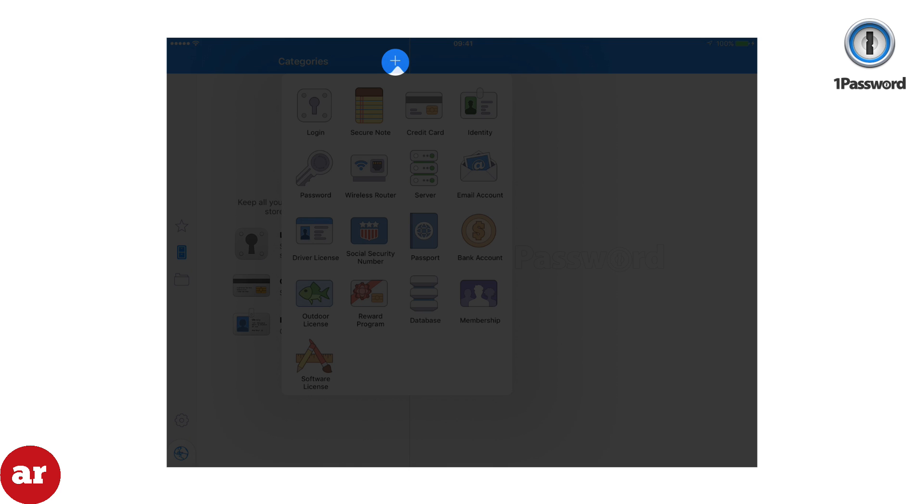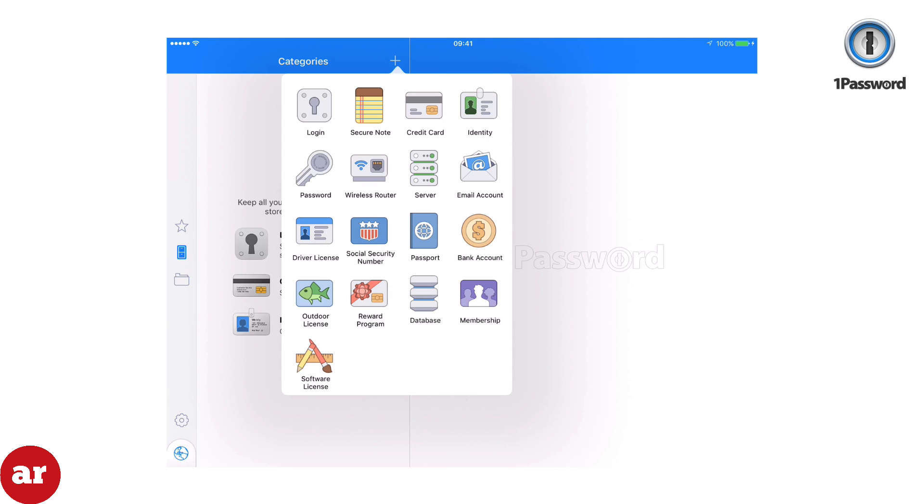Then you'll be provided multiple categories including login, credit cards, passwords, email accounts, driver's license, social security numbers, reward programs, and more.